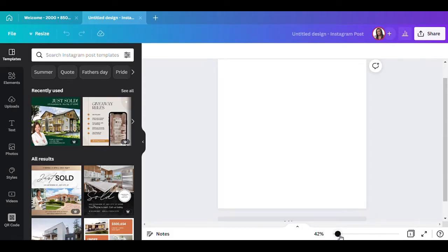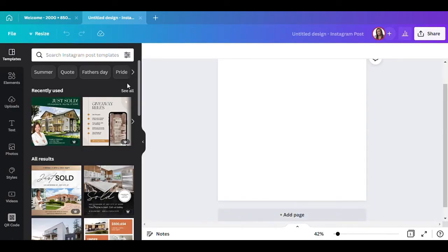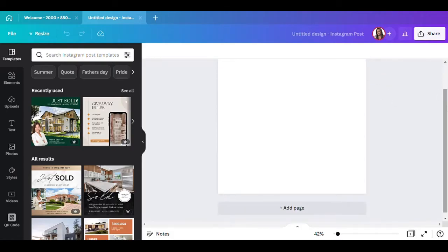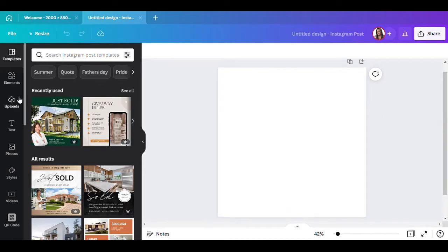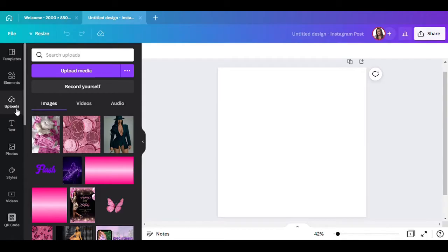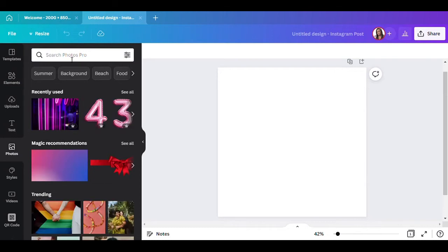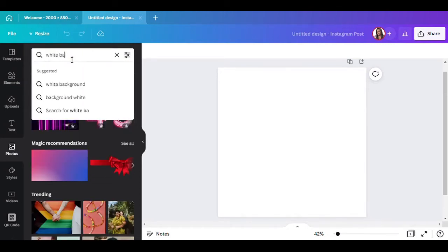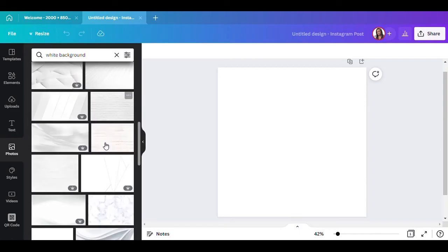Let me make it a little smaller so I can actually see it. Okay, the first thing we want to do is figure out what we want as the background. Since this is going to be an all-white flyer, I want to make everything as white as possible, though some words will be black. So let me go to Photos and type in 'white background' and see what comes up.